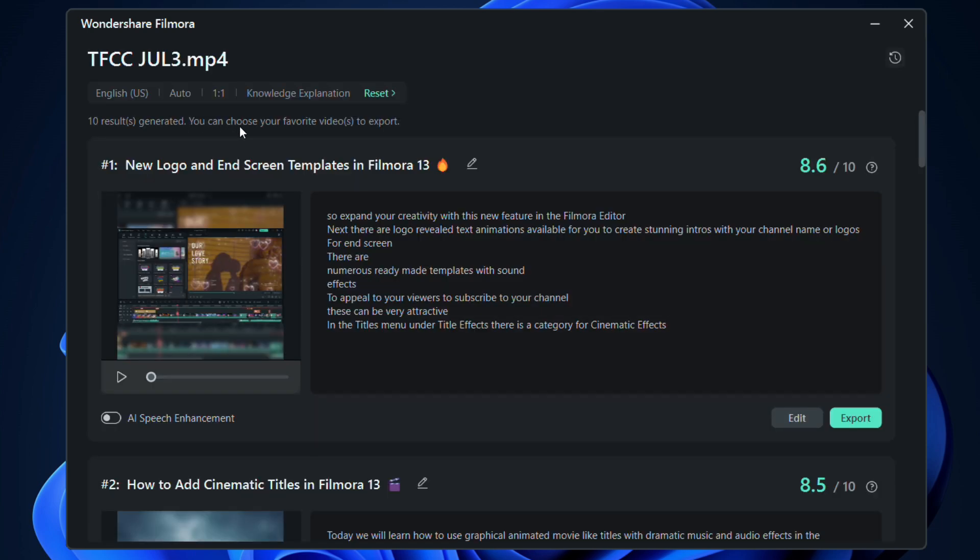It's ready! 10 results are generated for you. The video titles and subtitles are also available for you to check.